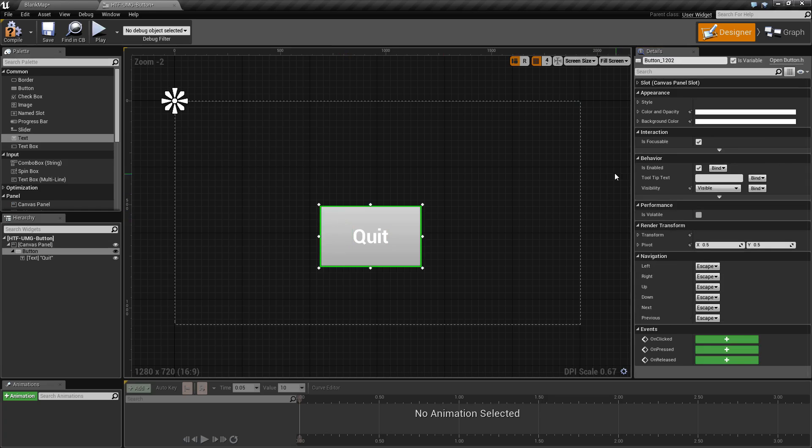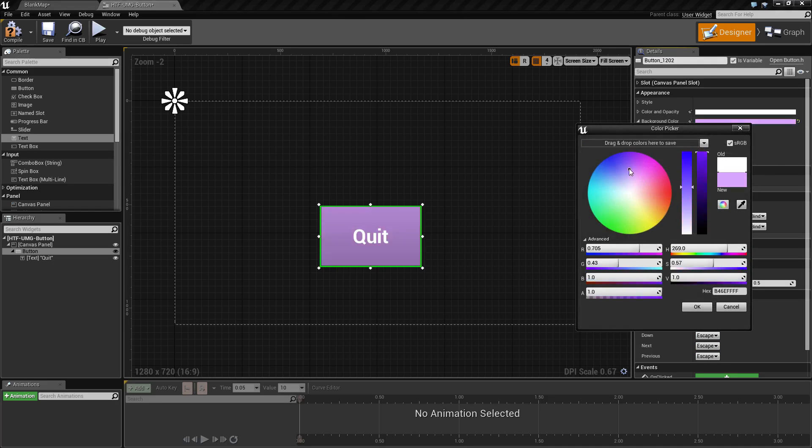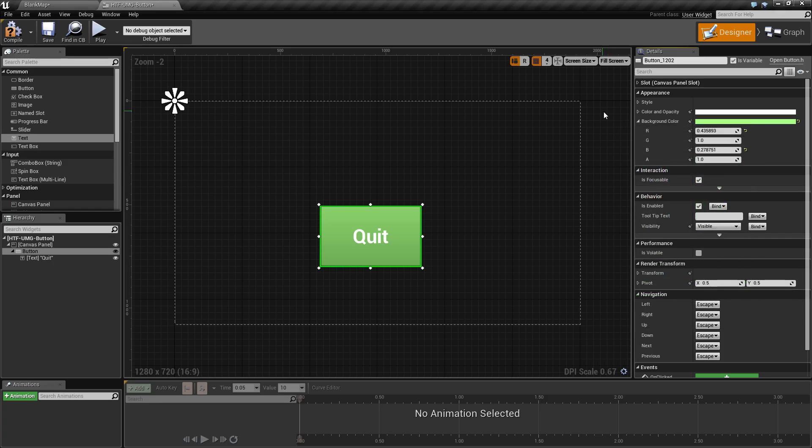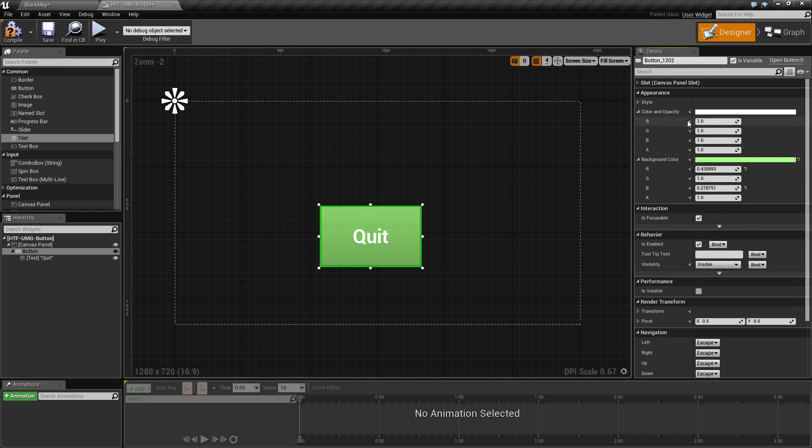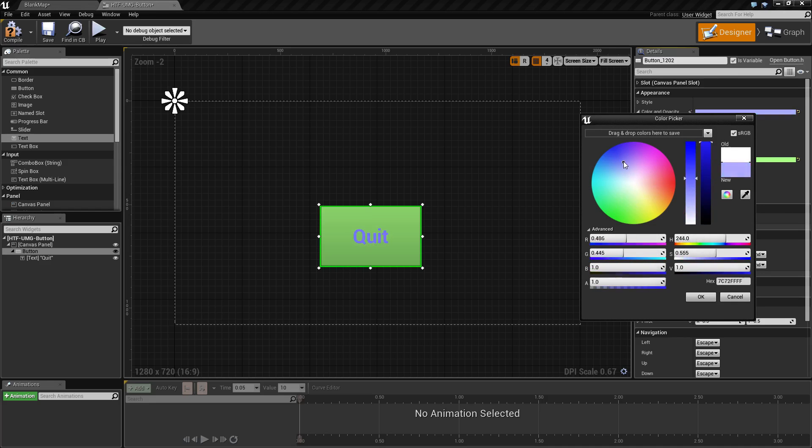Clicking on our button we find an appearance section. The appearance section contains style, color and opacity, and background color. Background color adjusts the background color of our button itself and tints any image if we're using an image. Color and opacity does the same thing but for the child inside, which is our text object.